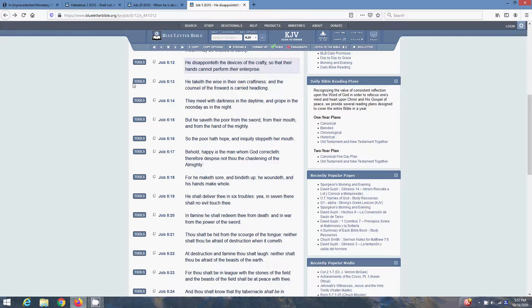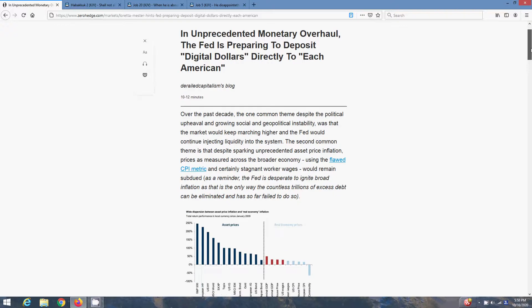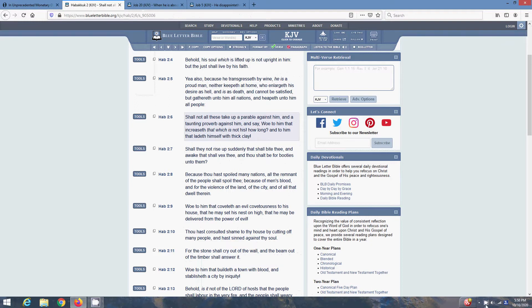I just wanted to bring out this article relating to the upcoming cashless society. They're trying to inject digital dollars directly to each household, the household app. But that's just the starting point. But with that, Shalom.